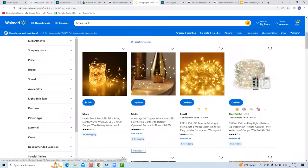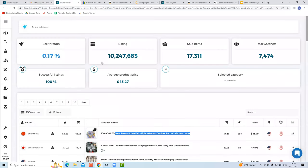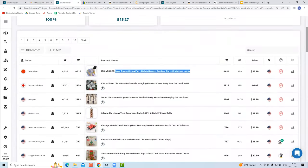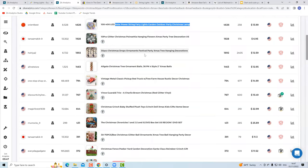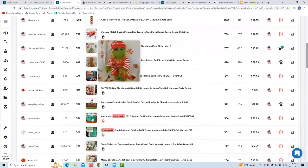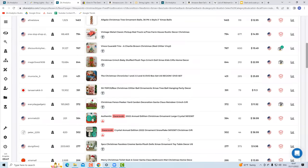All you need to do is find multiple niches like string lights that fit for Christmas using this same process. Go to the Category Research tool and see what the top Christmas products are — ornaments and many others are performing very well. This was the first half of the webinar, and you've just seen the features from the Pro plan of Zik Analytics.